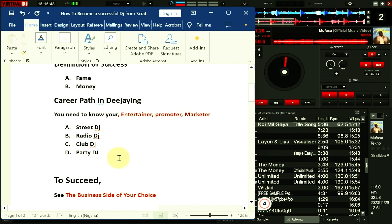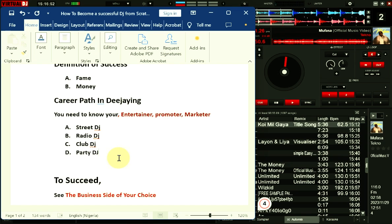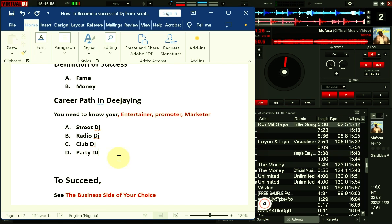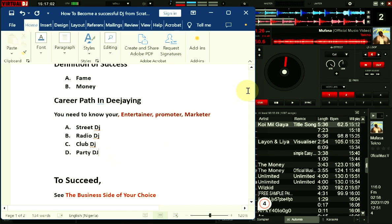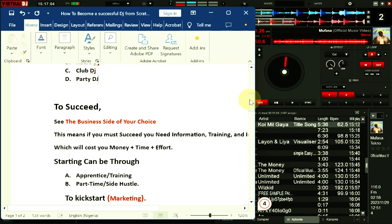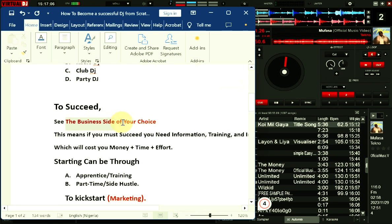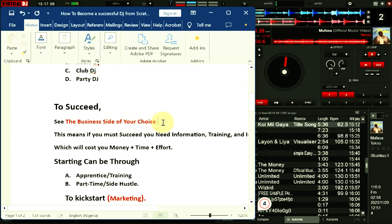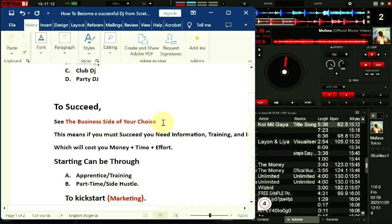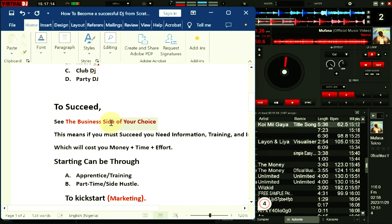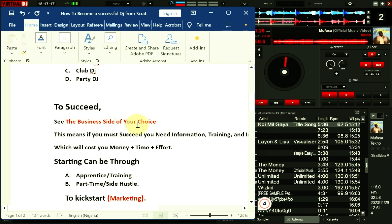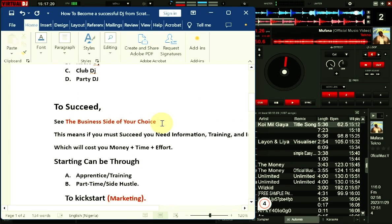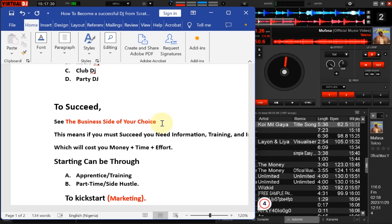So irrespective of the path you are picking or a combination of two or three that you want to work with, there are other ones that I wouldn't want to go into because I don't really want to complicate things for you. At a beginner level, these things are very important because before you become successful you need to be aware that you are going to be looking at the business side of what you are doing. It's a business choice, just as in content creation or anything on this internet space. If you cannot see the business side of what you are doing, please just forget about it. That's the bitter truth.